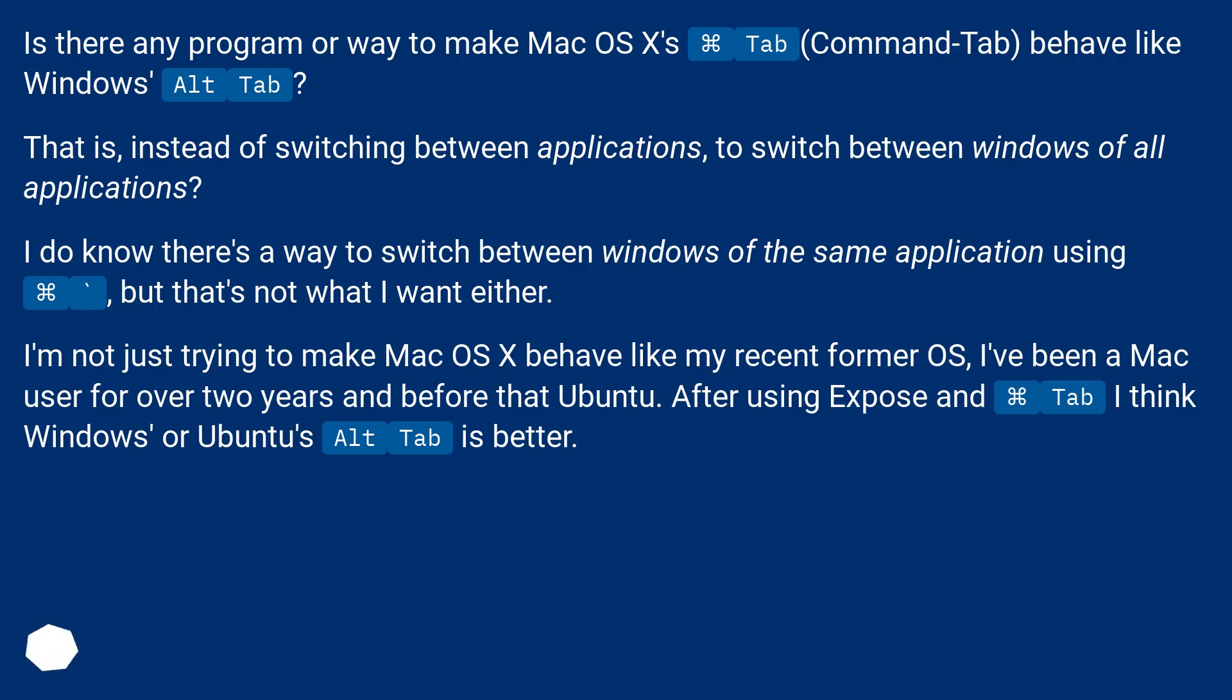I do know there's a way to switch between windows of the same application, but that's not what I want either. I'm not just trying to make Mac OS X behave like my recent former OS. I've been a Mac user for over two years and before that Ubuntu. After using Expose and Tab, I think Windows or Ubuntu's Alt-Tab is better.